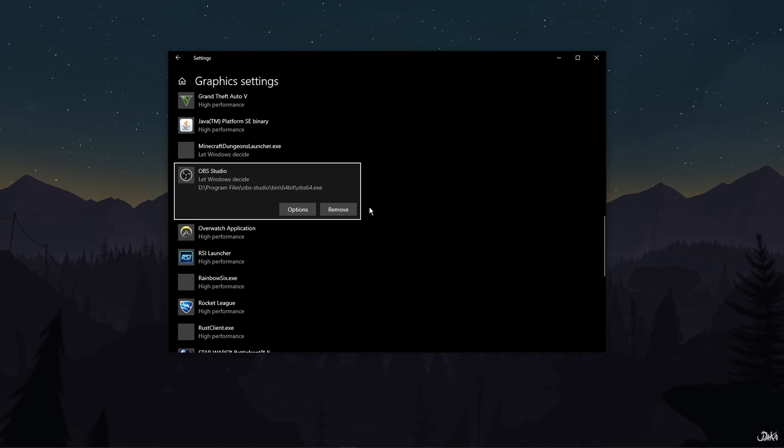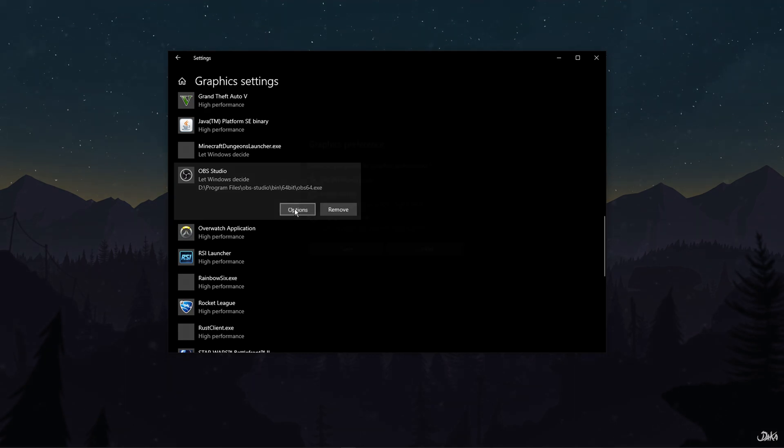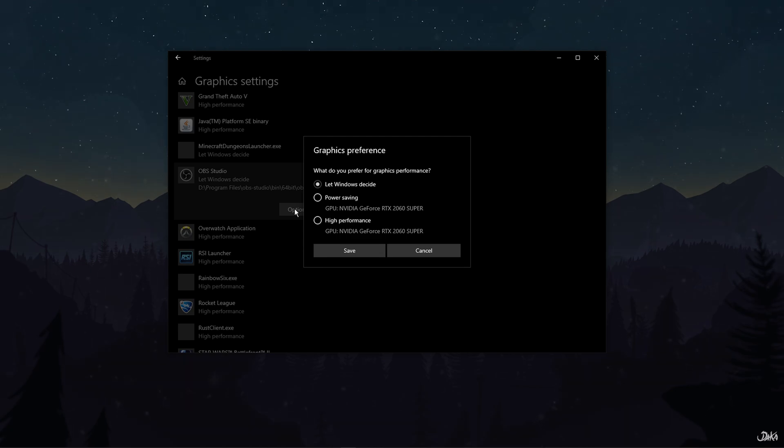Once OBS Studio is added to your Graphics Settings, click on Options. Here, change the Graphics Settings preference to Power Saving and click on Save.